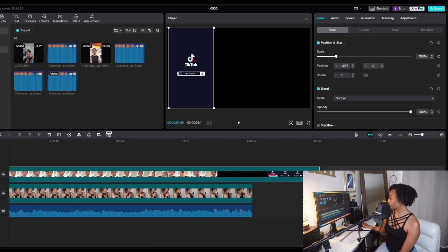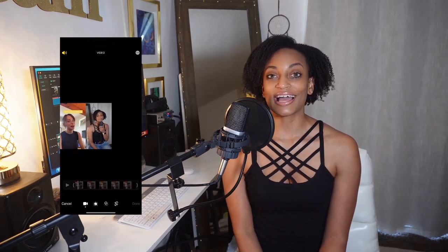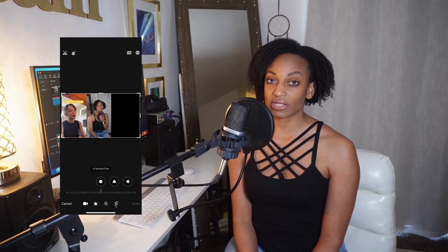At the very end, just trim it so that it stops when my video stops, and then click Export. Once you export the video, you're going to send it back to your phone — I would airdrop it to my phone. Once you get it into your phone, what you do is just edit it: take the video and crop it so that it's a square.